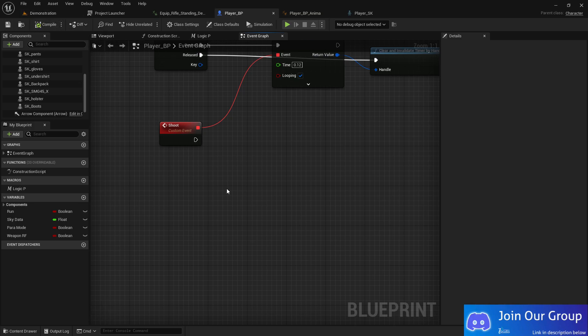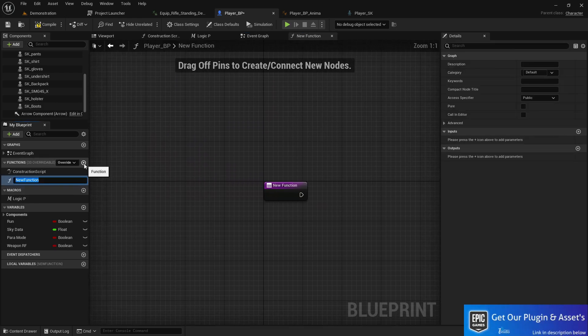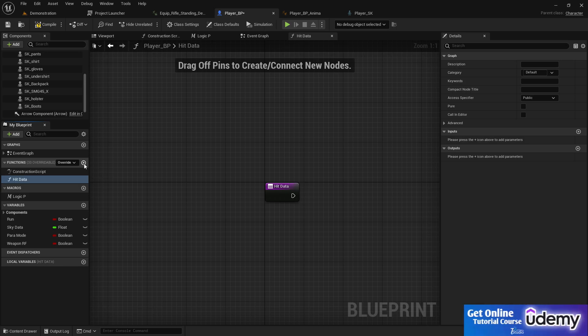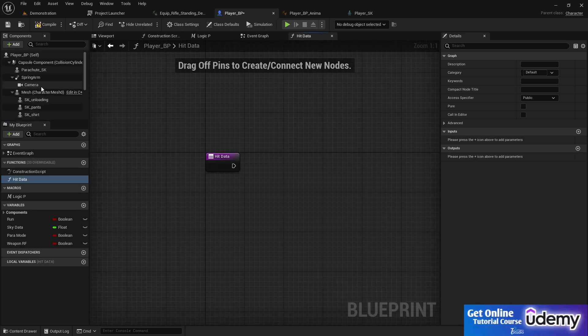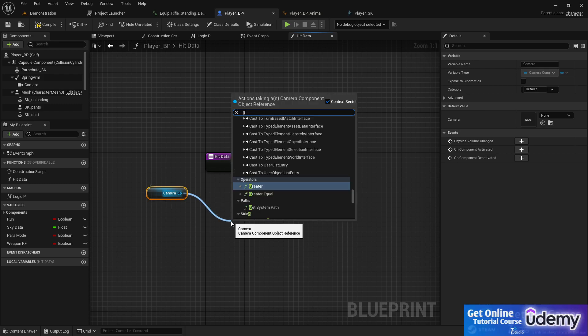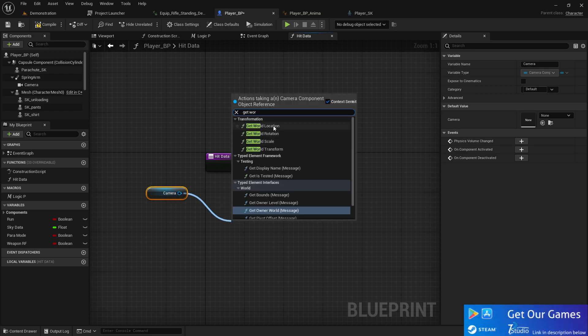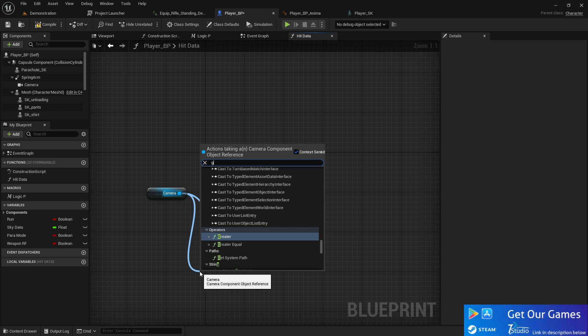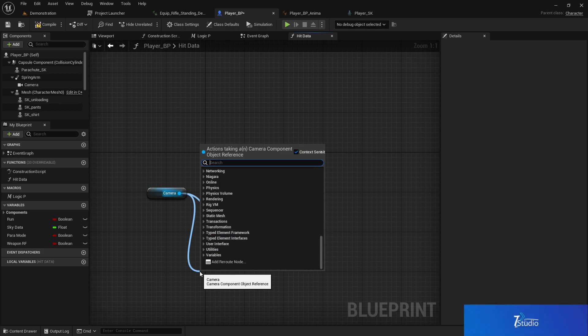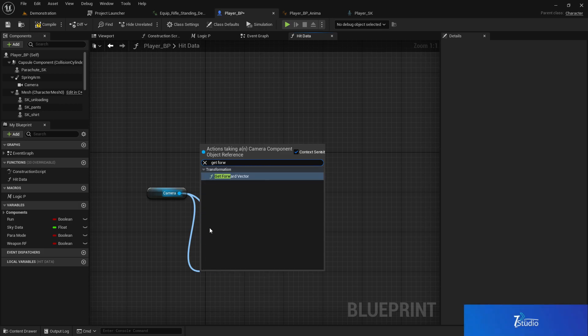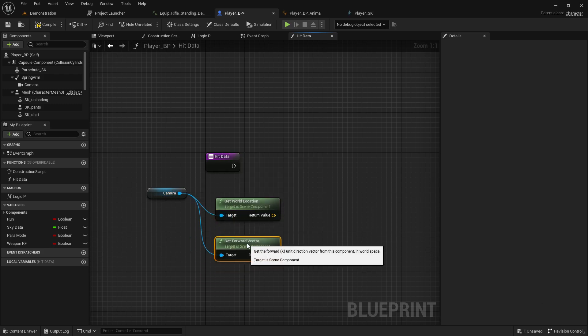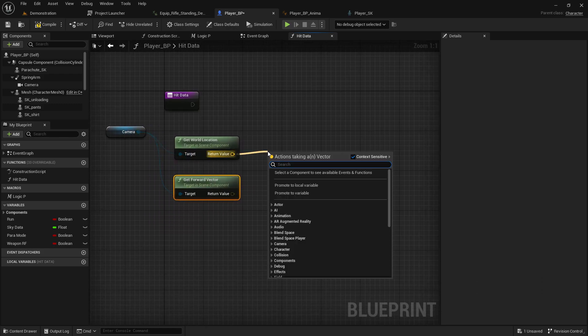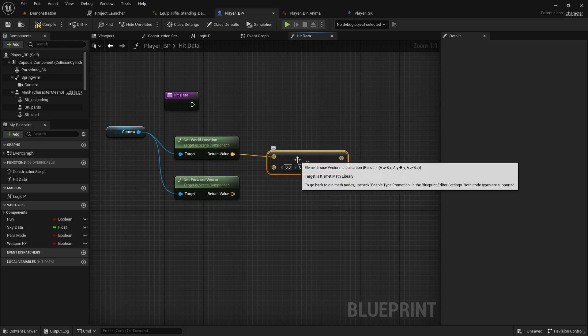Let's make a logic or function for hit data. In the hit data, we're going to get our camera rotation and world location, then get forward vectors to collect the forward location data. From that, we need to multiply it.